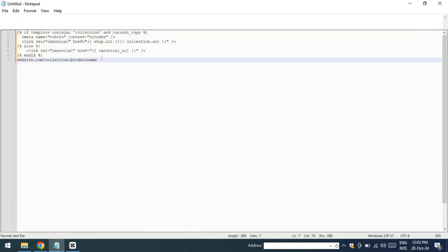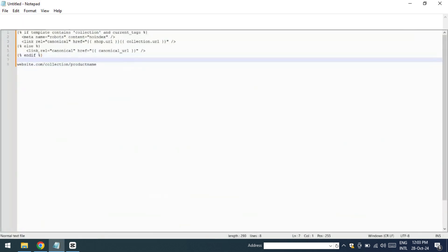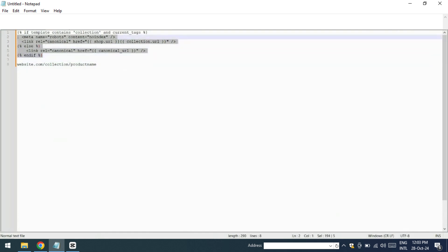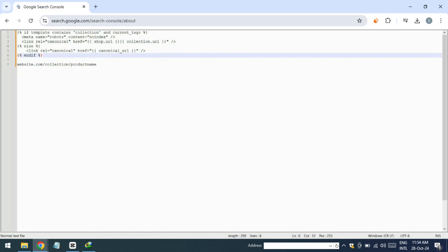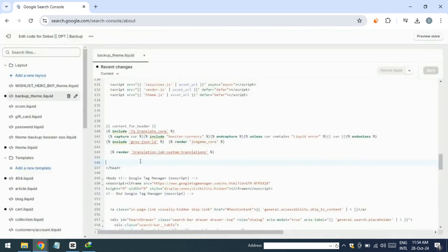This is the text we need to include. The canonical URL format will typically look like this: your shop URL followed by forward slash collection forward slash URL forward slash product name or something similar depending on your structure. Now, I'm pasting this text into the site code and hitting save.